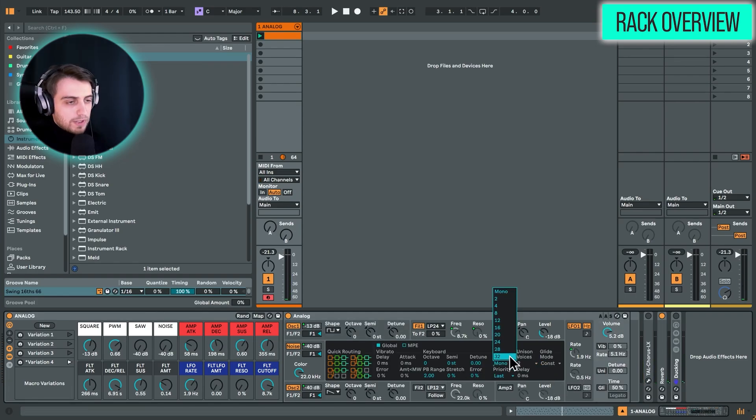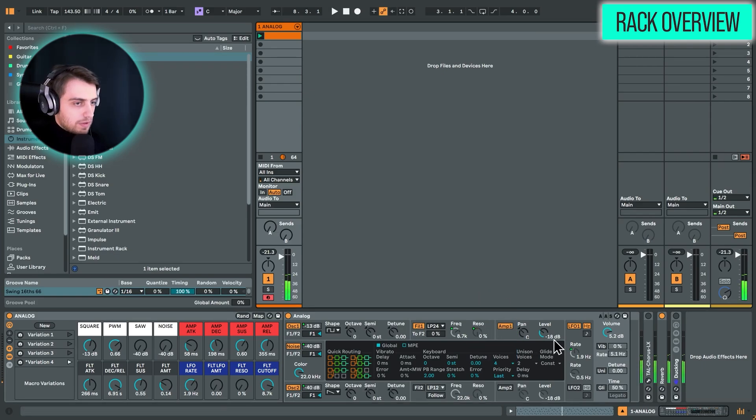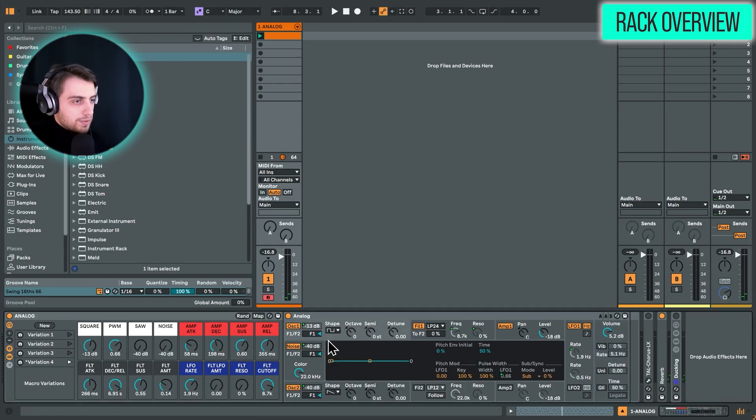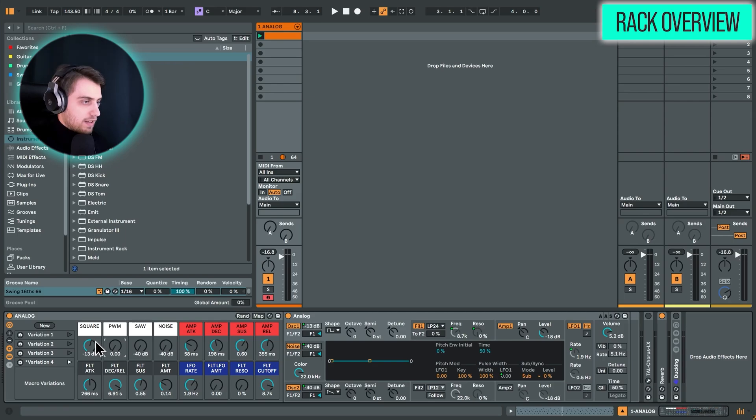Let's for now just change it to polyphonic mode. So as you can hear, we have nice pulse width modulation, which can be an alternative to unison mode in Analog. But let's just get back to a simple saw wave.